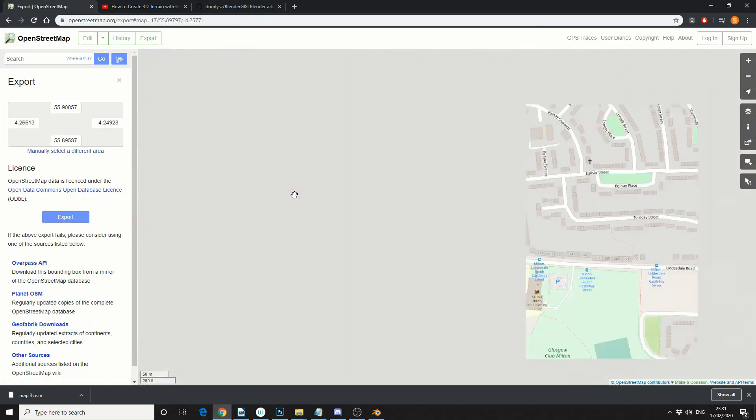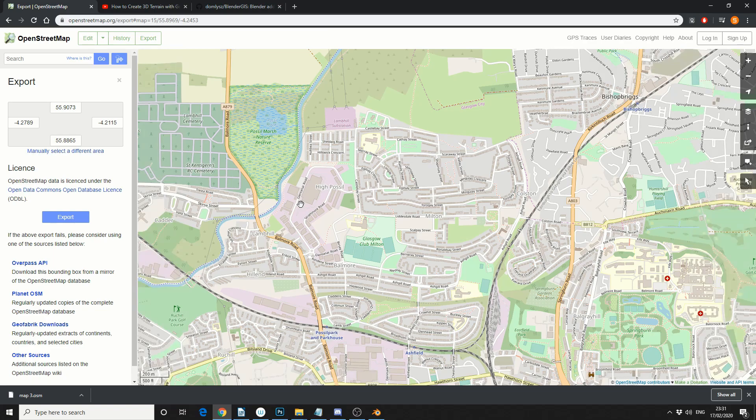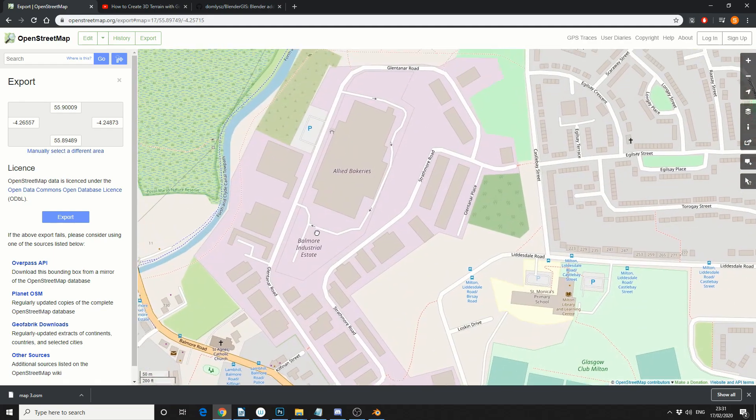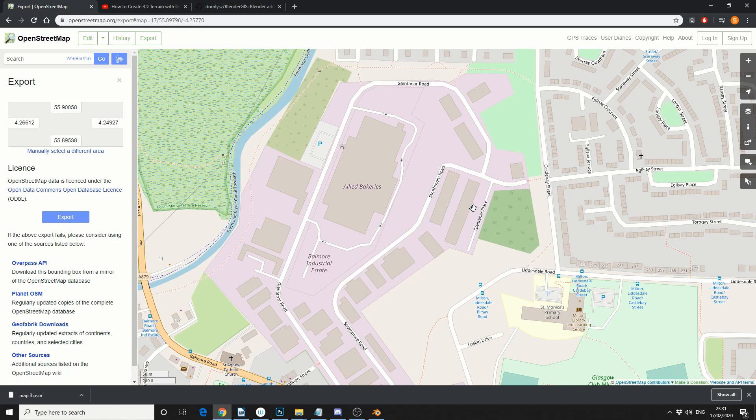So OpenStreetMap pretty much works like any other website, and I'm going to zoom into a focus of interest. So this is actually called Highpost Hall. It's not the best area in Scotland, let's put it that way.